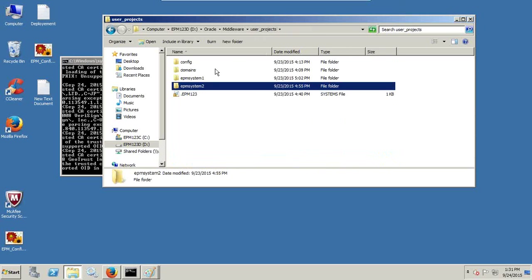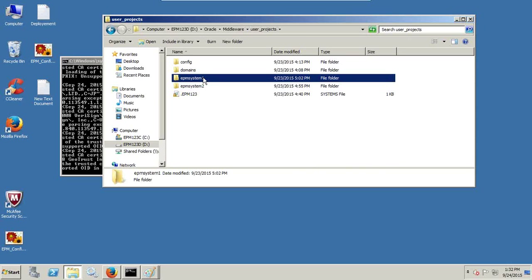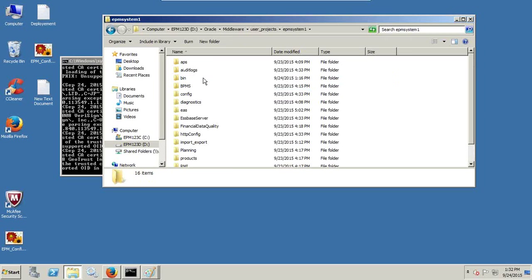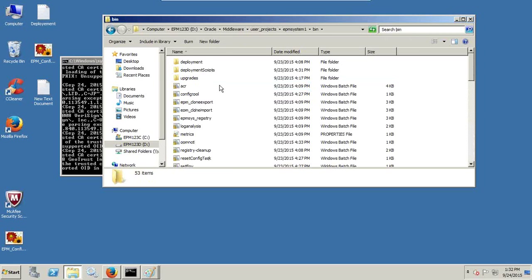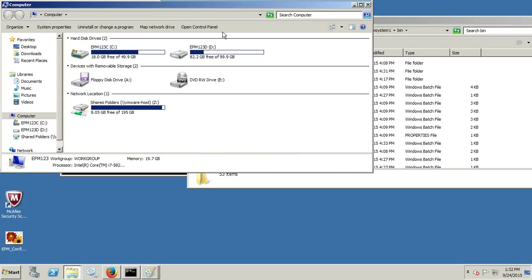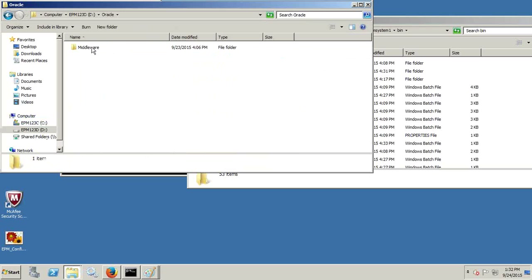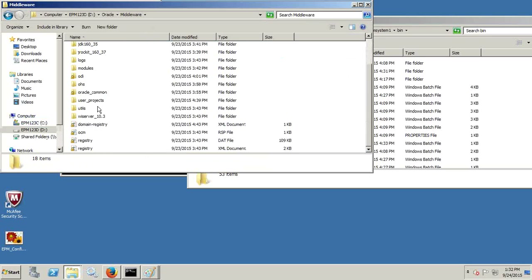When you install multiple instances of Hyperion, you can find an instance folder under User Projects. Under User Projects > Oracle Middleware > User Projects, I found two folders: EPM Instance One and Instance Two. Except for the Oracle Common files, all the binaries and executable files have two instances — Instance One and Instance Two.